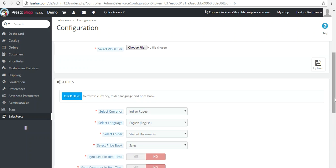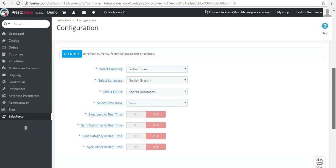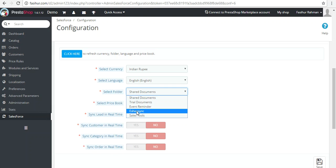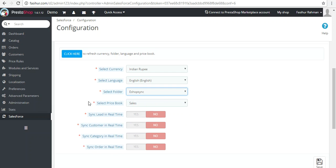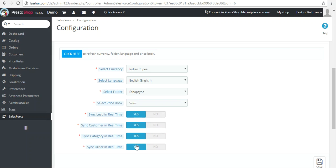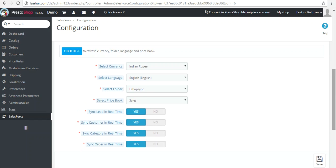You will find a new Settings tab to configure a few more things: the currency, the language, the document folder in which you want to save all images of products and categories at the Salesforce end, and the price book if you have created one apart from the standard. There is also an option to enable real-time synchronization of leads, customers, categories, and orders — I'm enabling all the options so they synchronize in real time once entered or purchased.